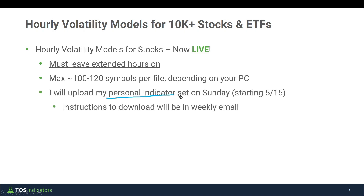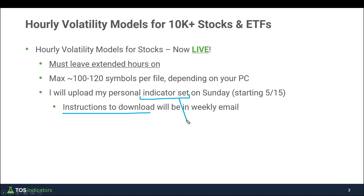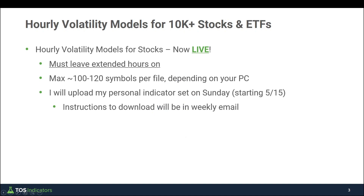One thing we're going to do differently: every Sunday I'll upload my personal indicator set onto our stock platform. I'll send instructions to download this in the weekly Sunday email, and it will contain a list of all the symbols I'm looking to trade for the upcoming week. For the most part they'll remain the same week after week — the liquid names like AMD, Apple, Tesla, Microsoft, Procter & Gamble, and ETFs. This will include both the hourly and the daily models.